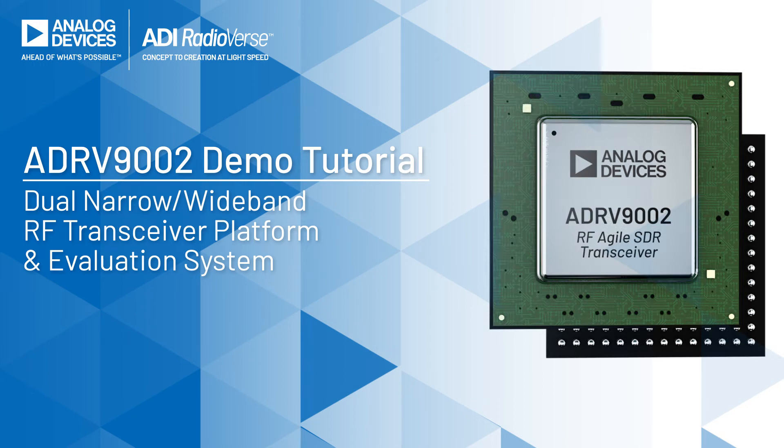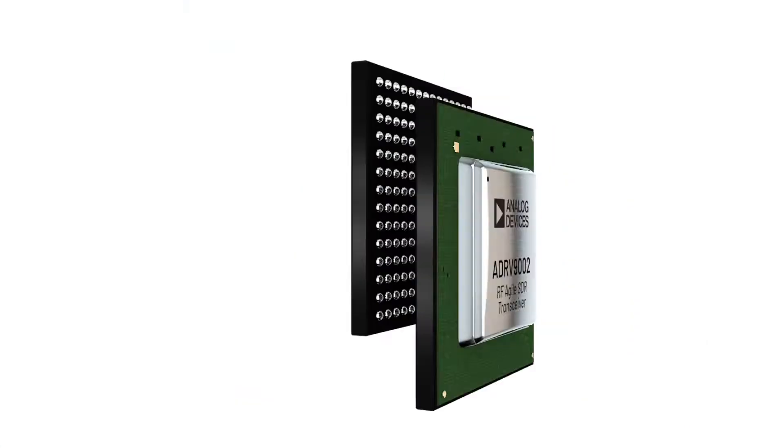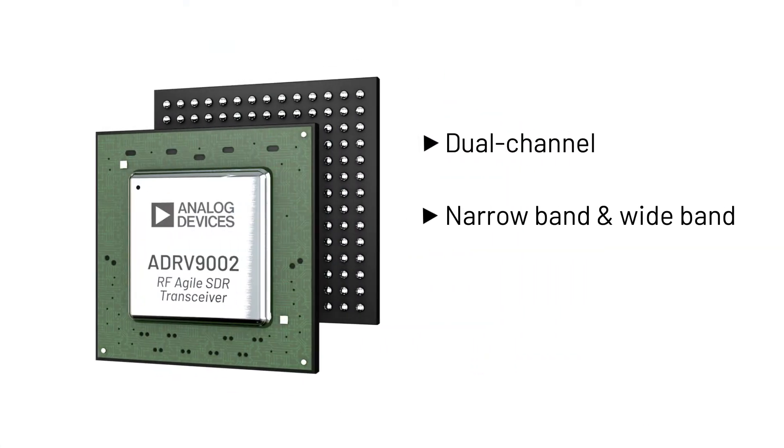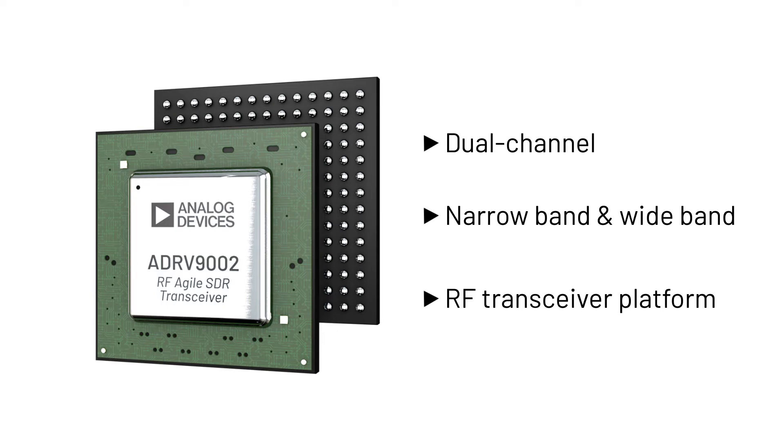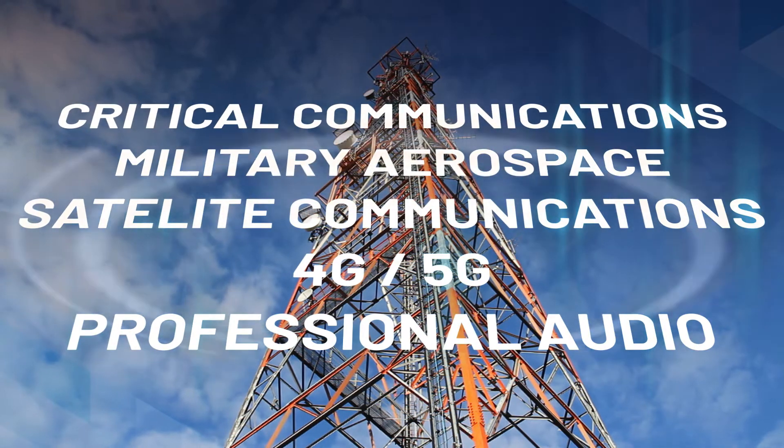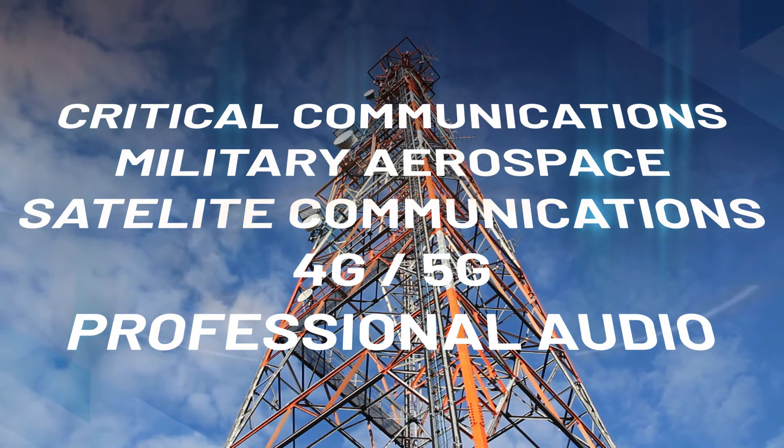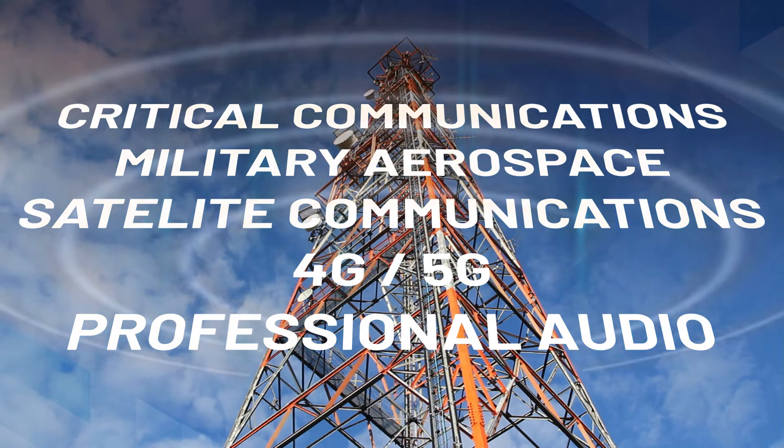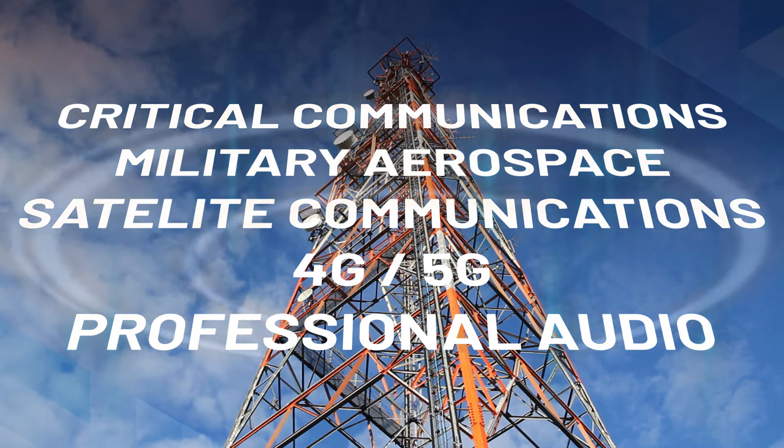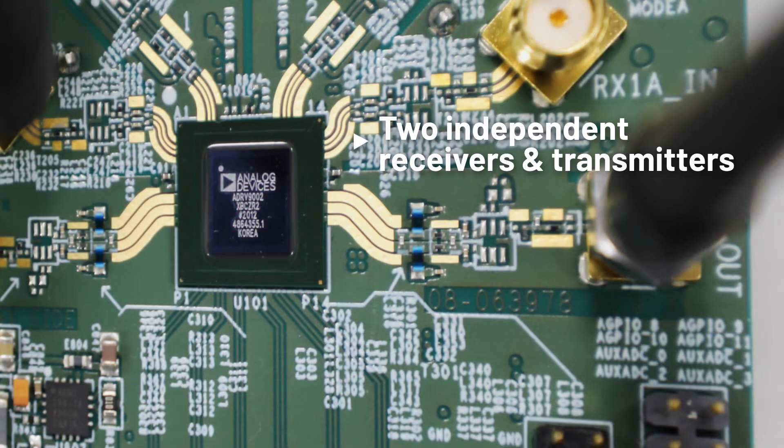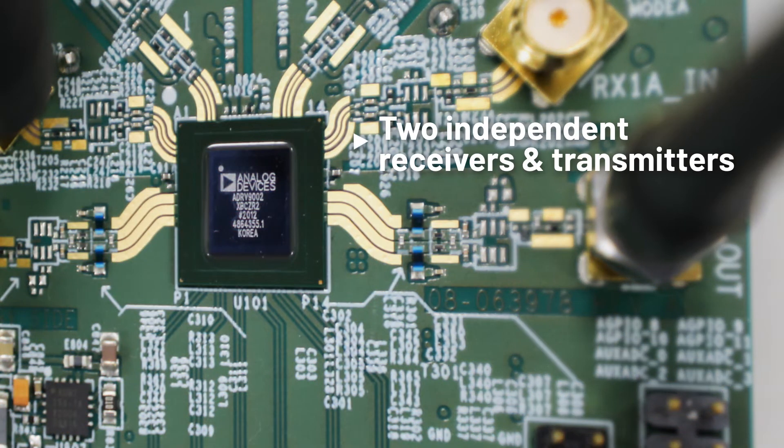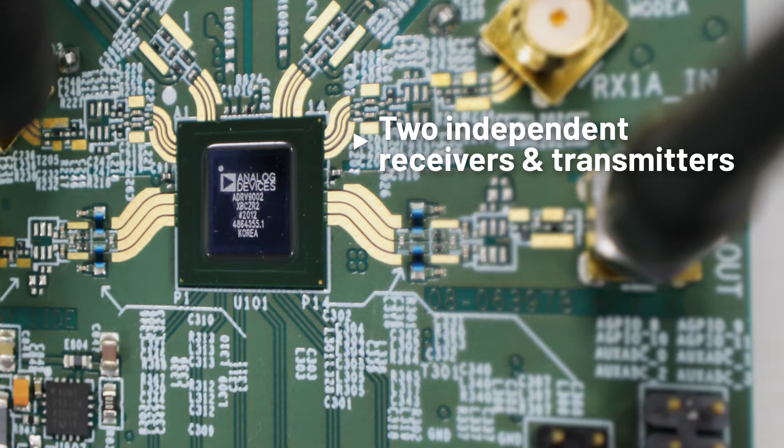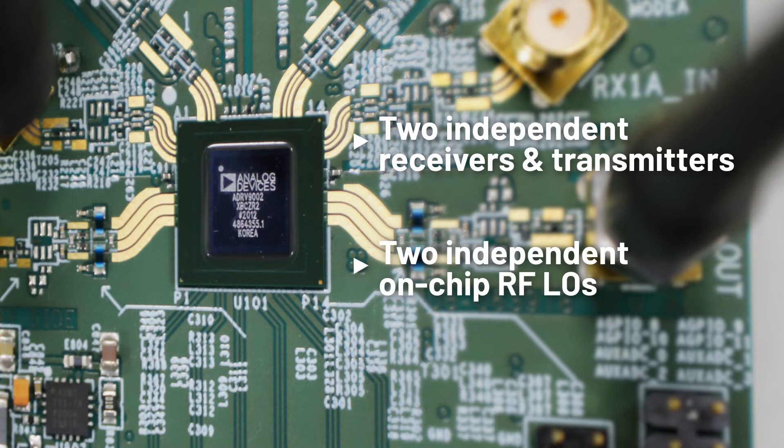The ADRV9002 is a dual-channel narrowband and wideband transceiver platform. It's our first narrowband and wideband single-chip FDD and TDD integrated transceiver. It has two independent receive and transmit channels and two independent on-chip RFLOs that can be routed to any of the receivers or transmitters.